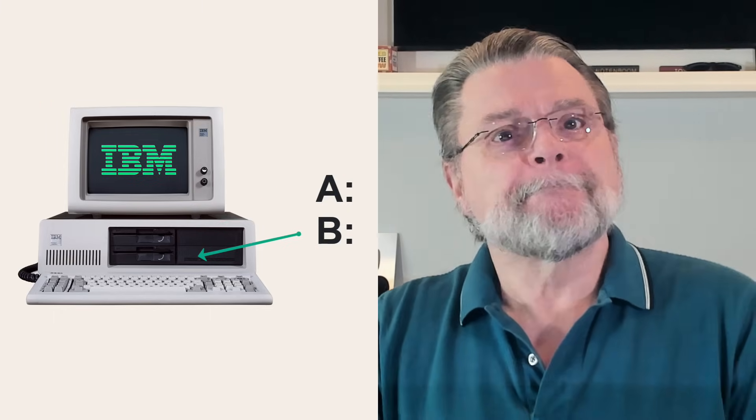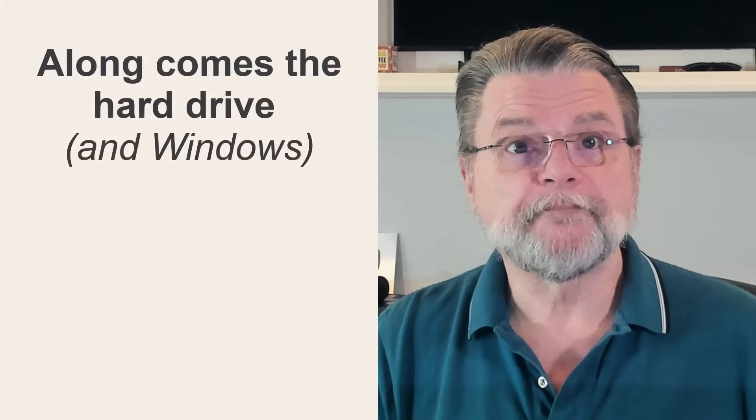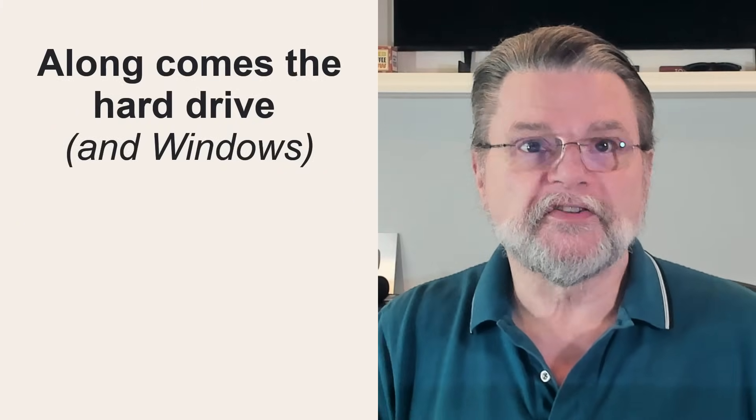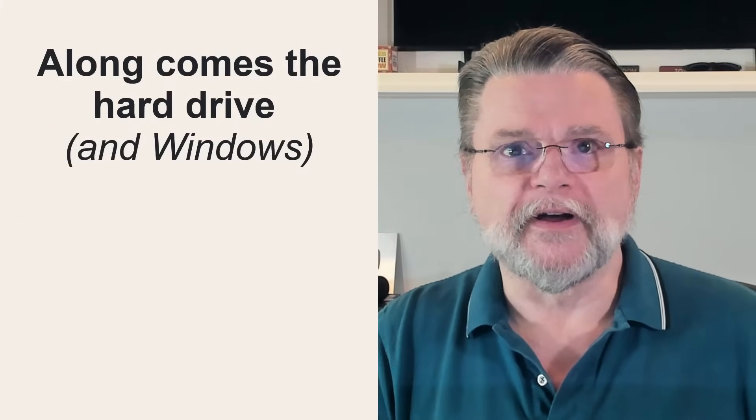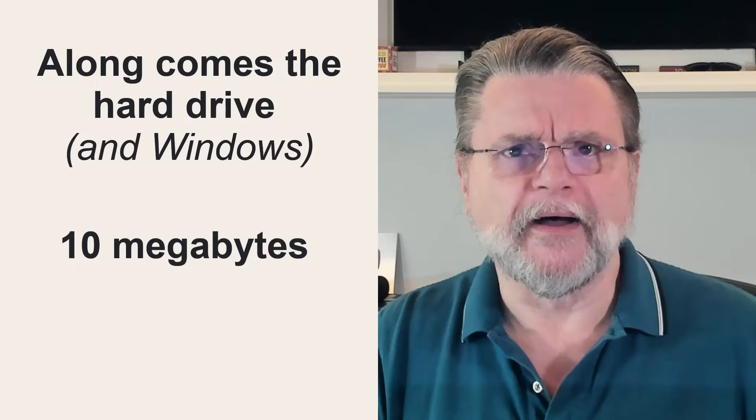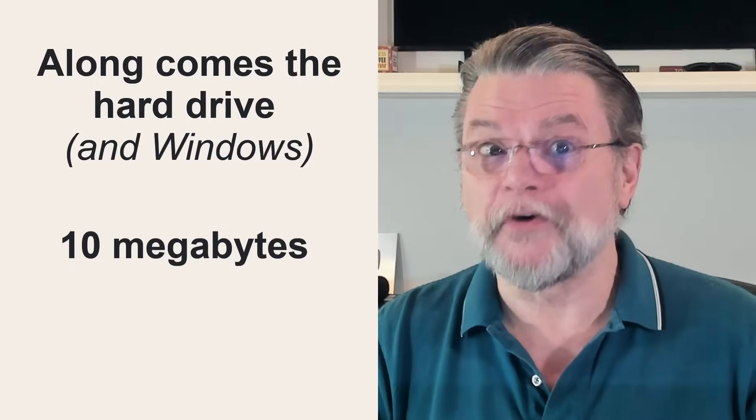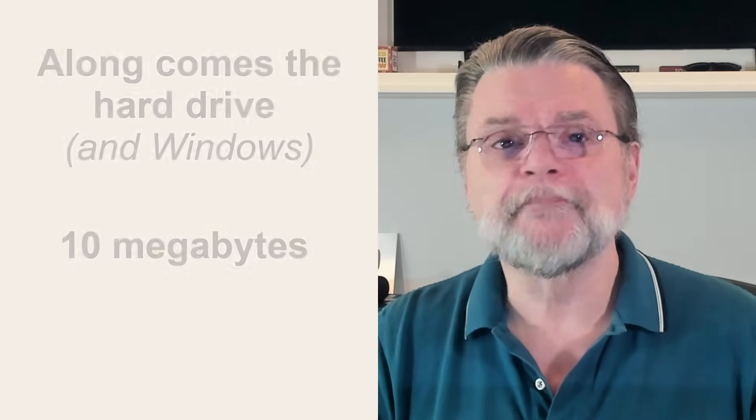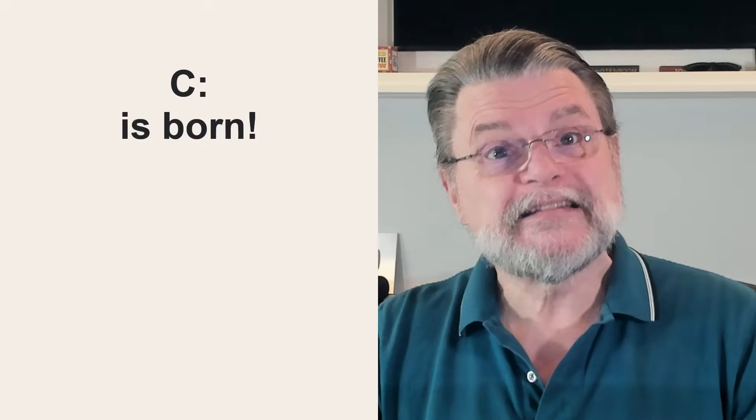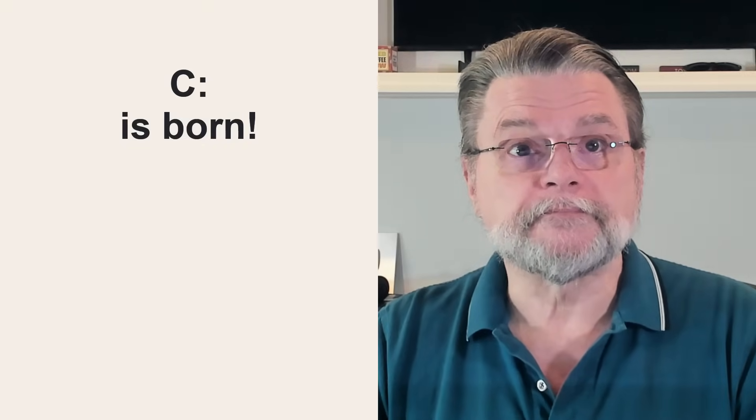Even though the largest capacity floppy disk was no match for the hard drive, the smallest internal hard drive, 10 megabytes comes to mind, not quite one high resolution photo even yet, was at the time a huge amount of space. The floppy disk drives A and B remained. The new hard drive became the drive C, the third drive in the system.